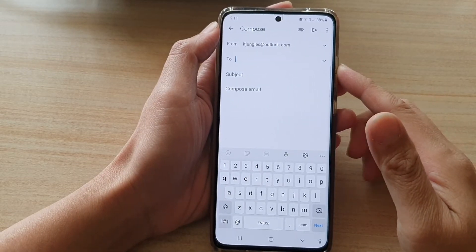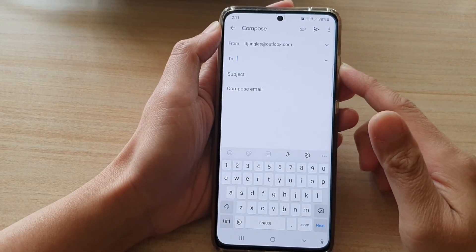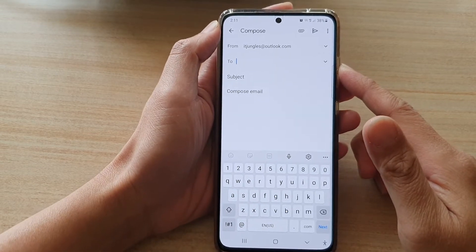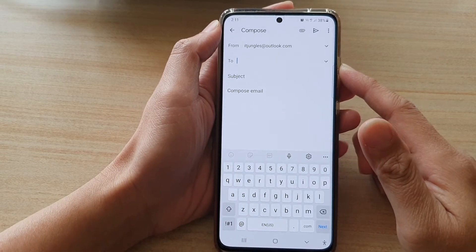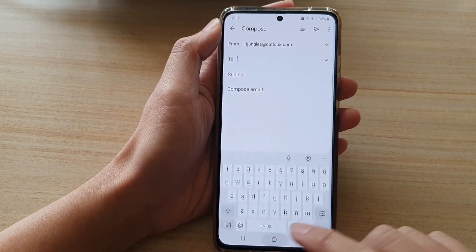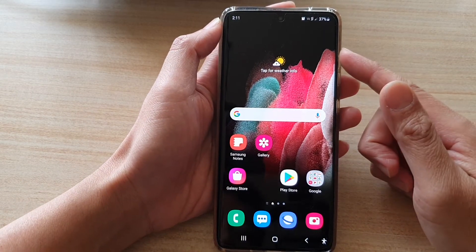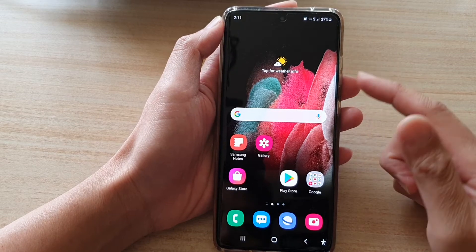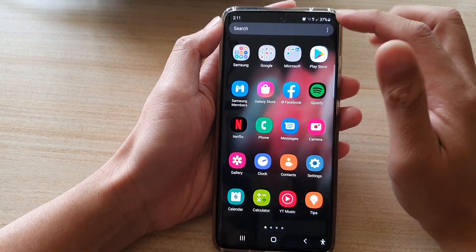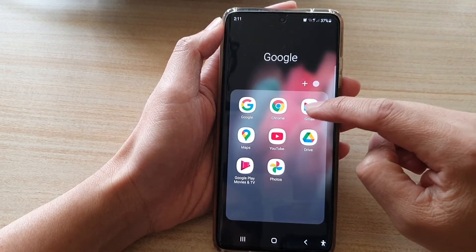In this video we're going to take a look at how you can send or compose a new email message on the Samsung Galaxy S21 series. First, go back to your home screen by tapping on the home key at the bottom of the screen. On the home screen or in the app screen, tap on the Google folder and tap on Gmail.